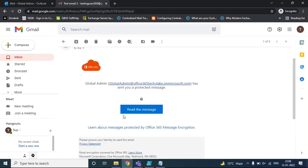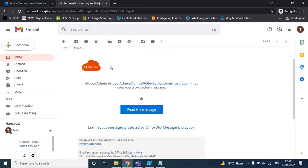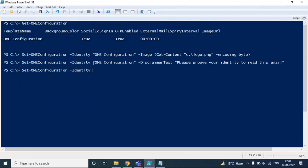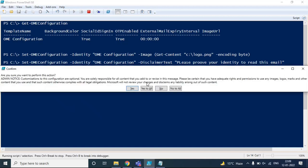Now let me show you how you can change the background color of the read the message button and the background color of the image. For that, you will run set-OMEconfiguration -Identity with the OME configuration name, and use the -BackgroundColor switch. You need to mention a color code here — you can search in Google. There is a Microsoft article published for these colors; I will share the link in the comments. Press Enter and confirm Yes to All.